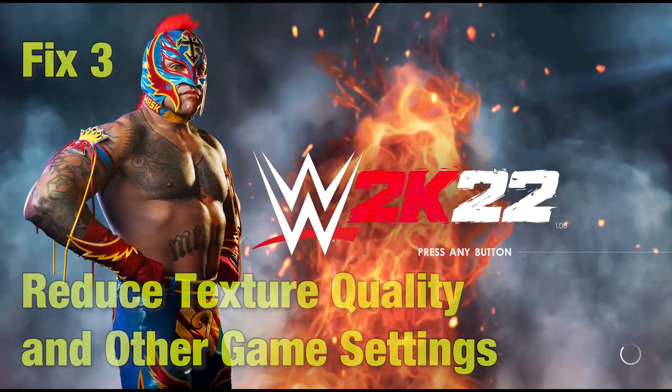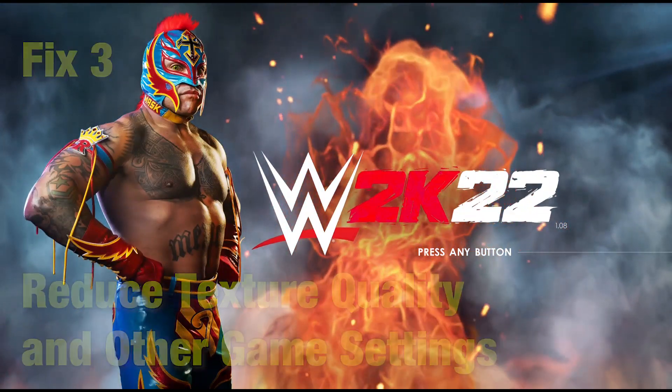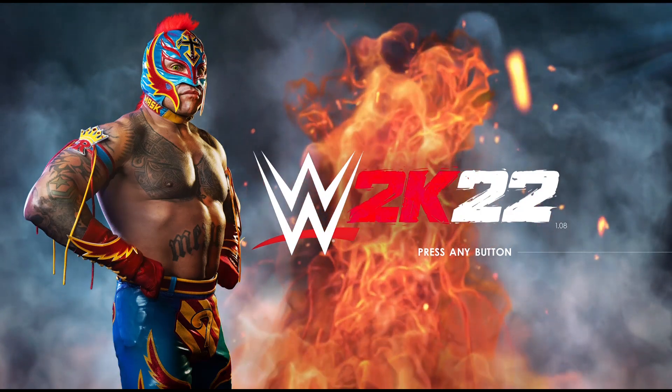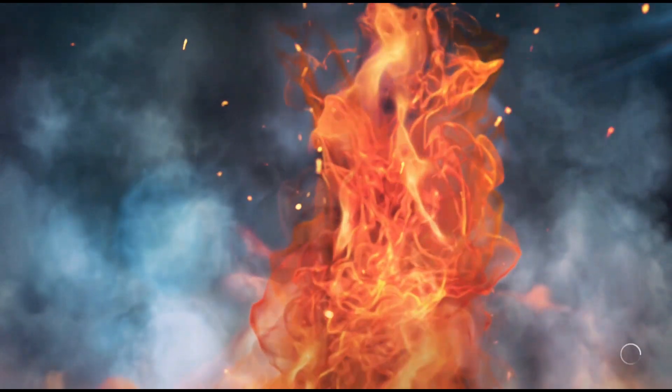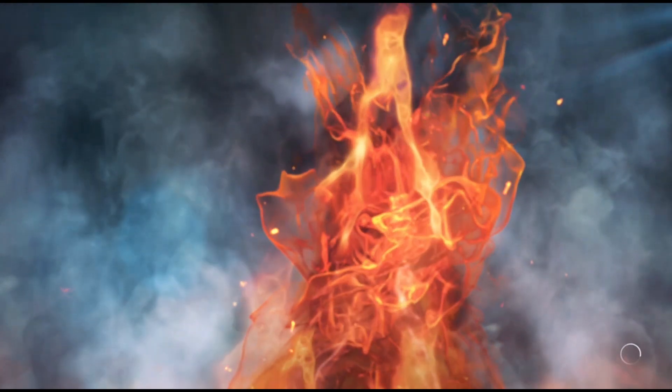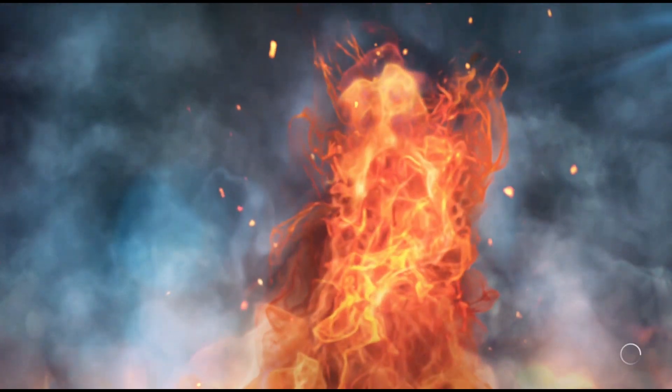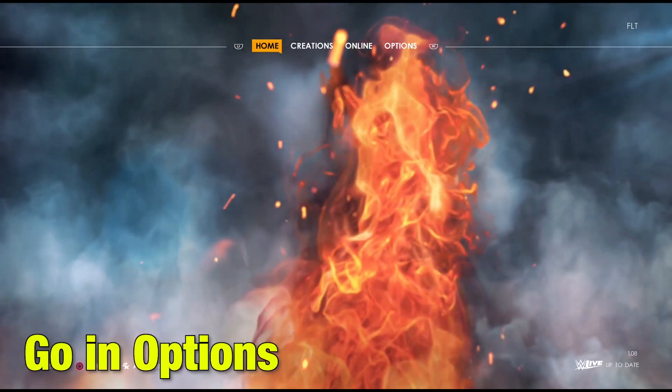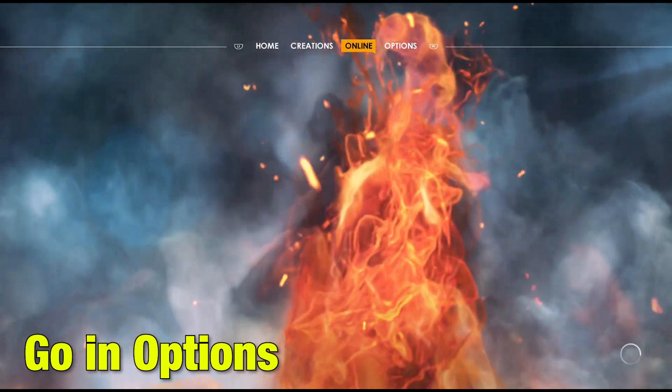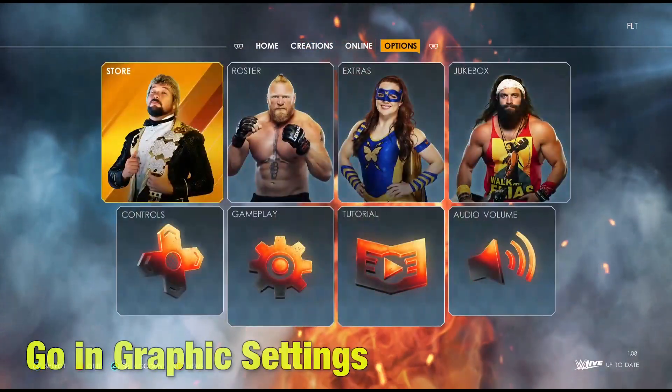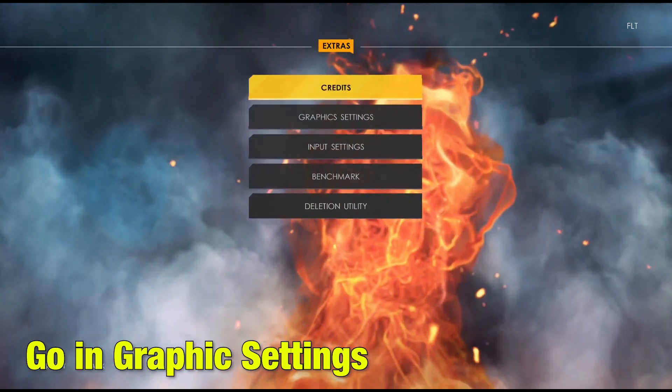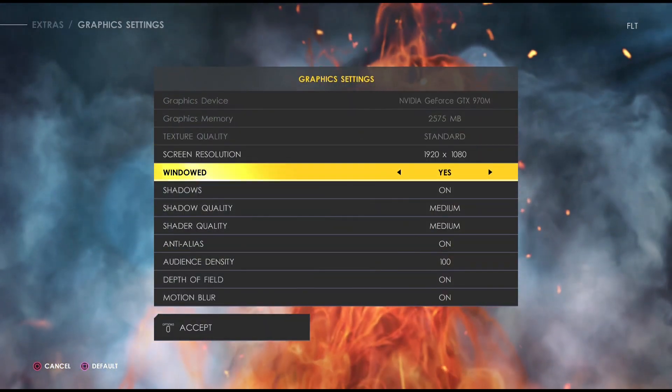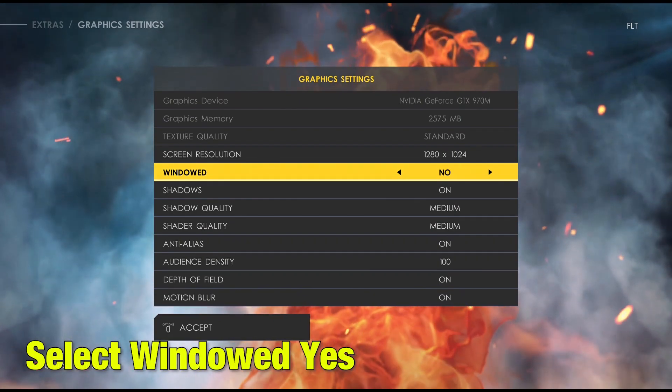Next we move on to Fix 3, reduce texture quality and other game settings. Finding the graphics settings in this game is a bit confusing. So first go in options, then go in extras, there select graphics settings and first select window mode to yes.